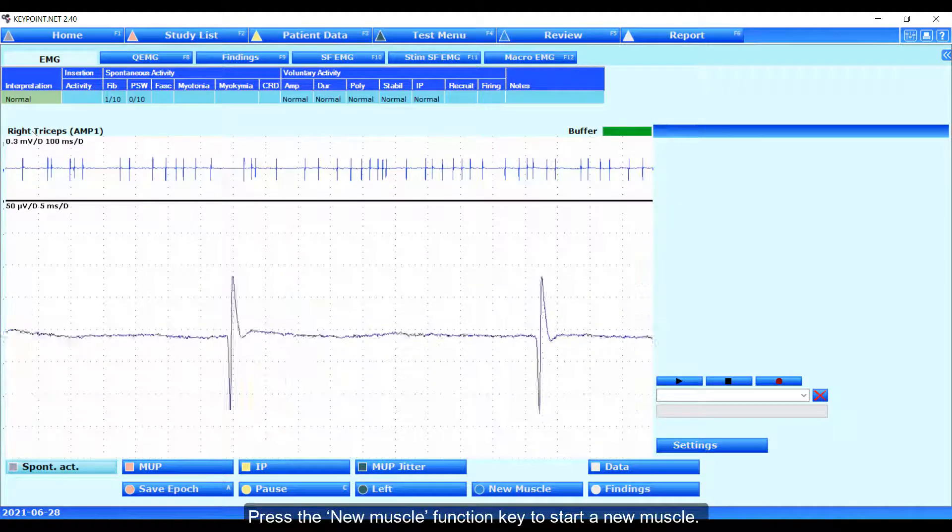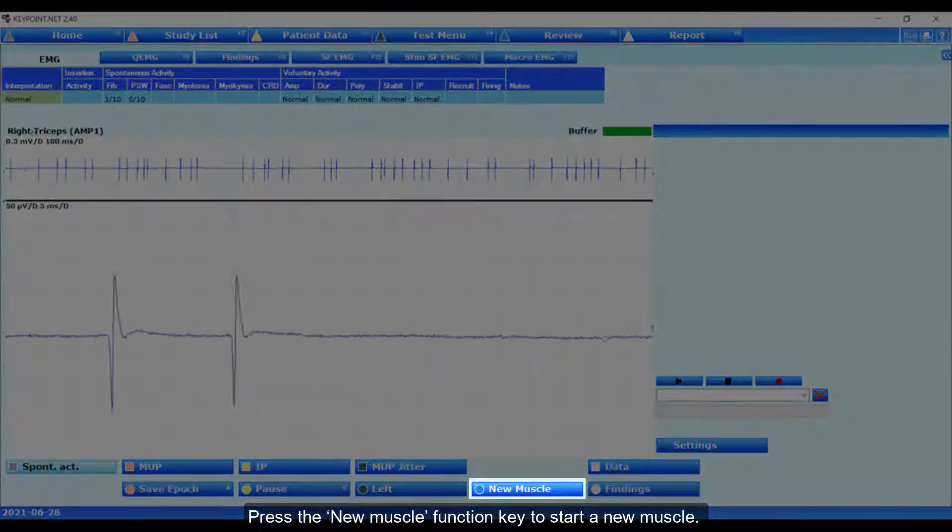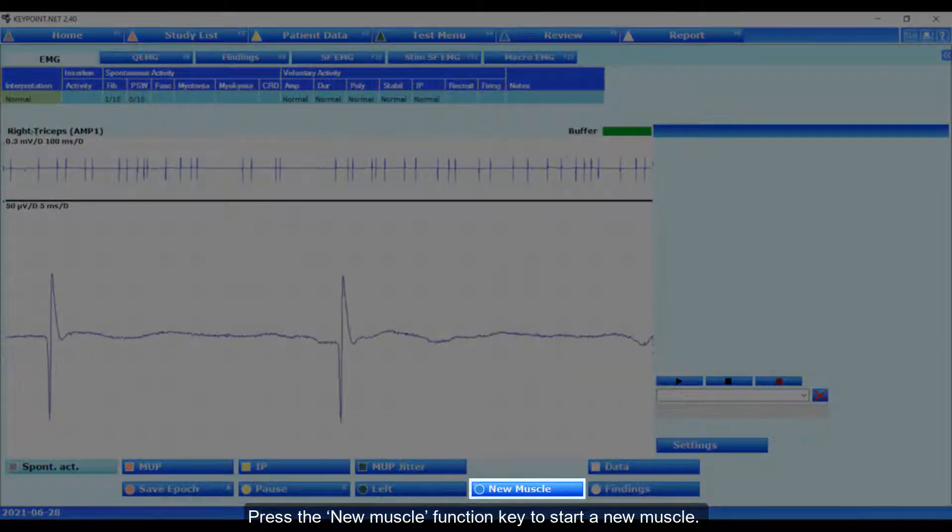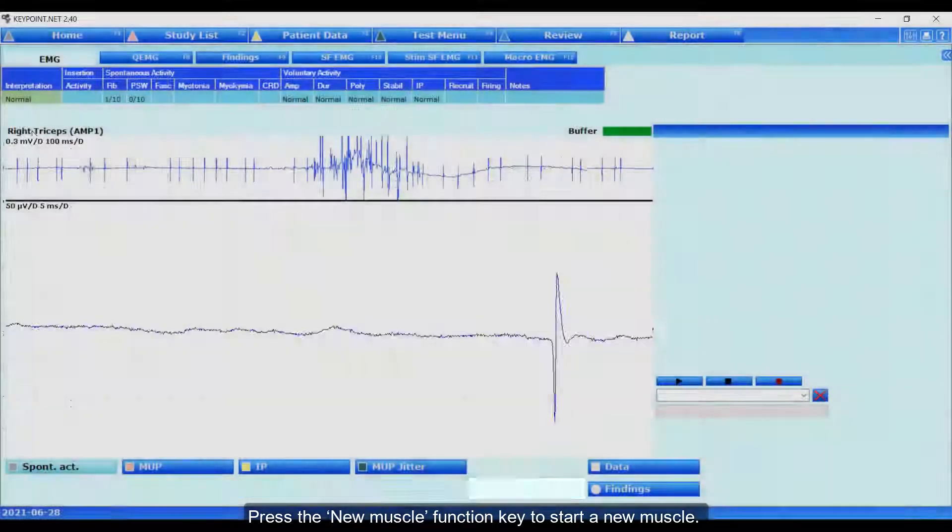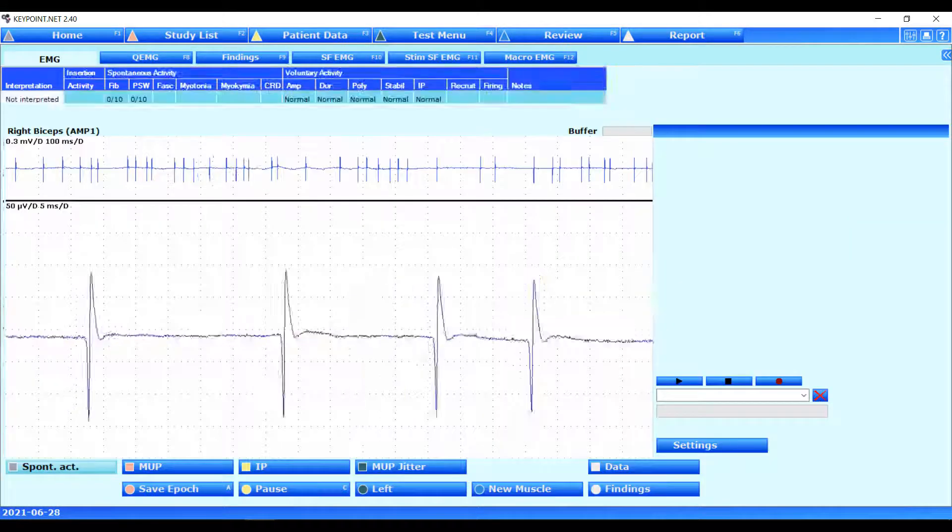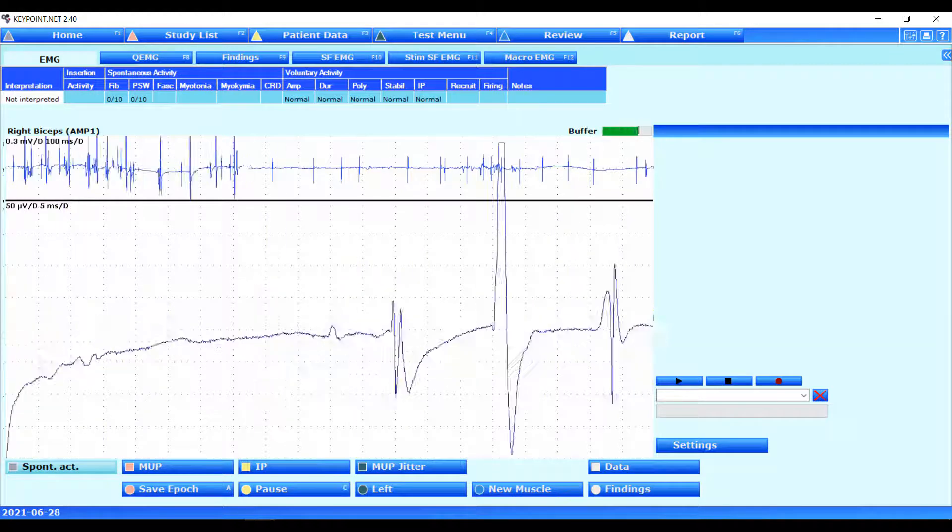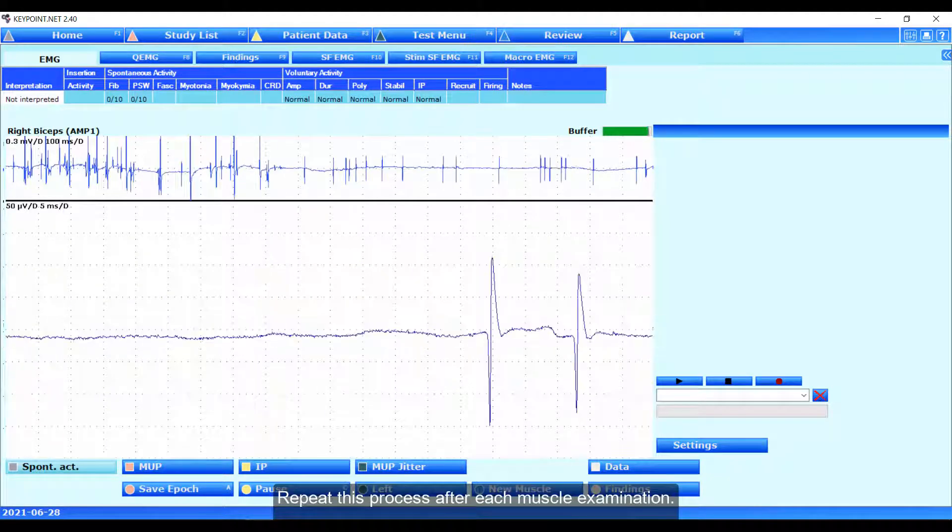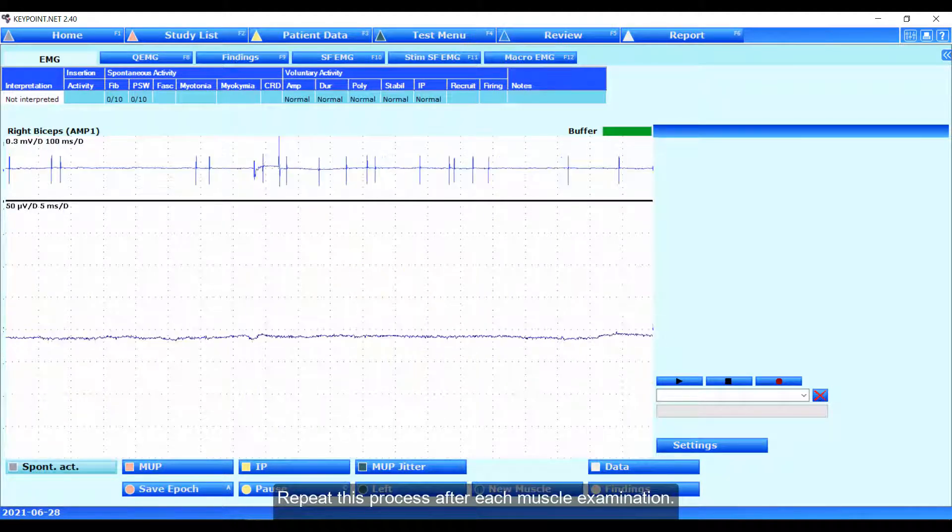Press the new muscle function key to start a new muscle. Repeat this process after each muscle examination.